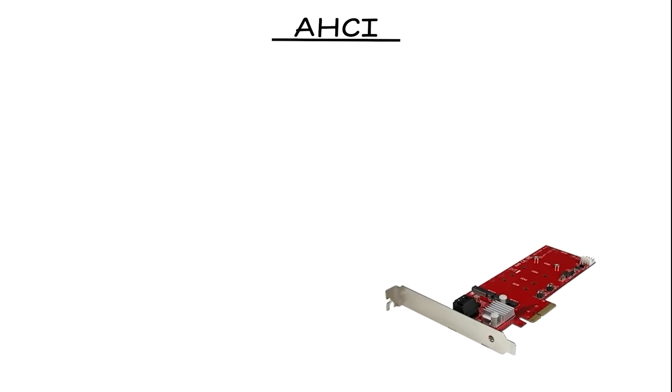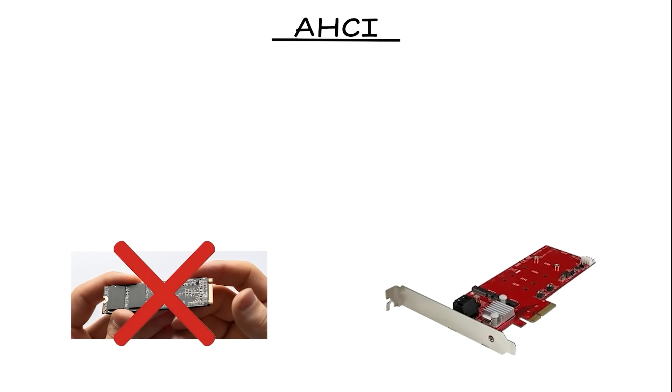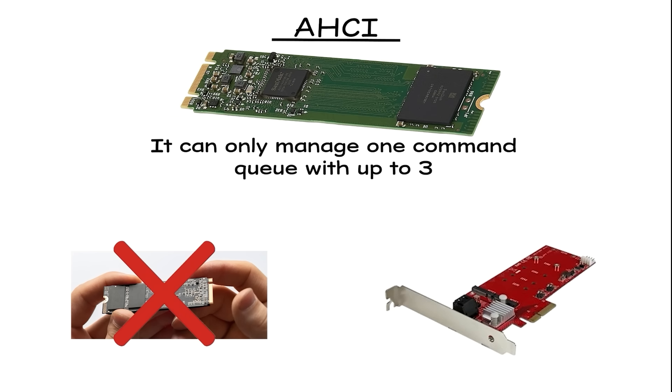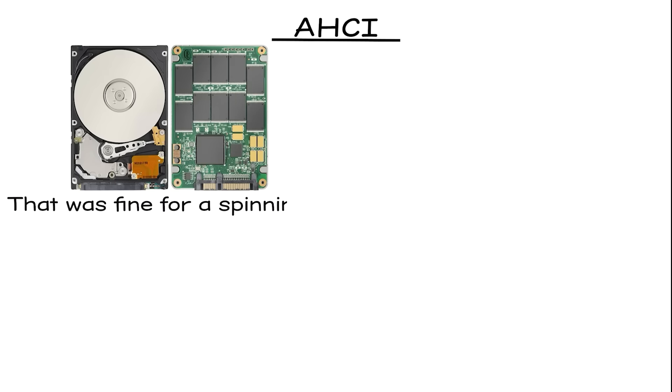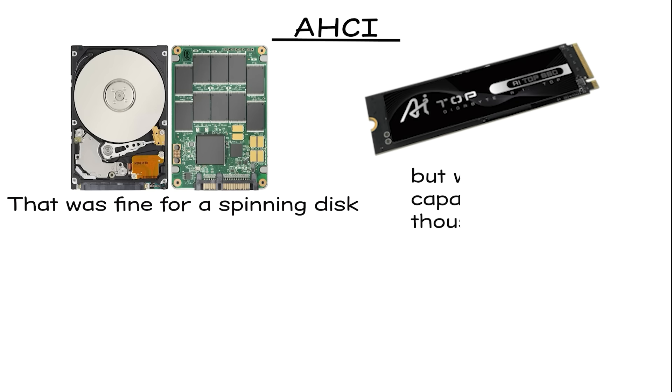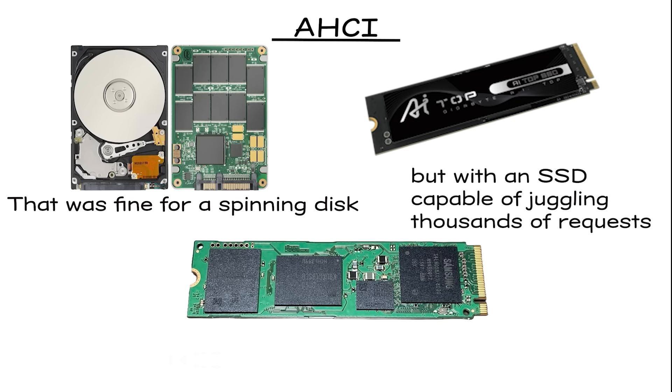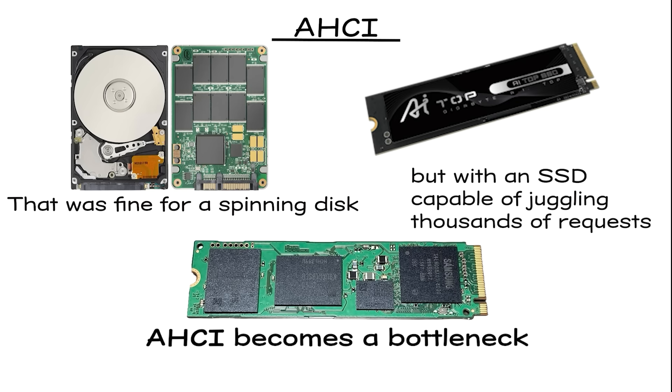The problem is, AHCI was never meant to handle the insane speed of flash storage. It can only manage one command queue with up to 32 tasks at a time. That was fine for a spinning disk, but with an SSD capable of juggling thousands of requests, AHCI becomes a bottleneck.